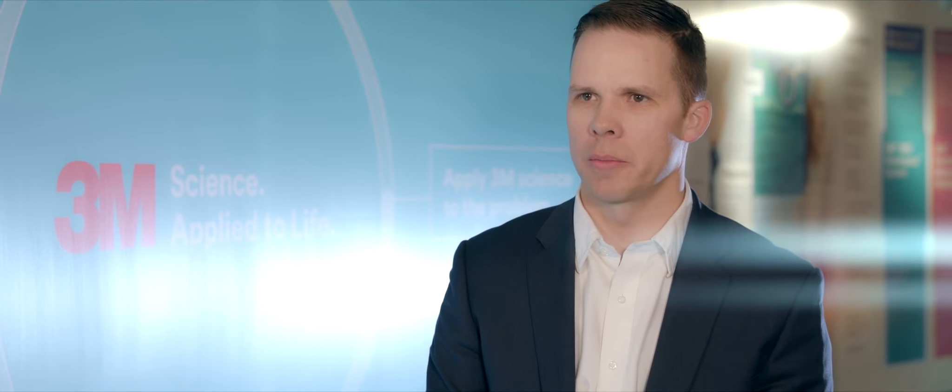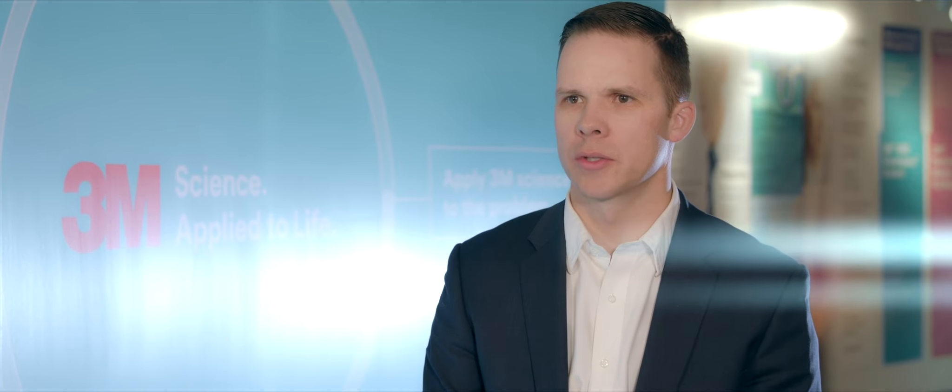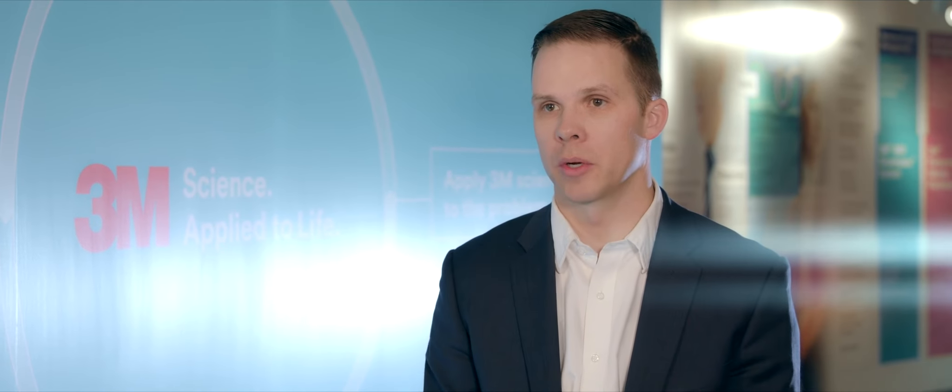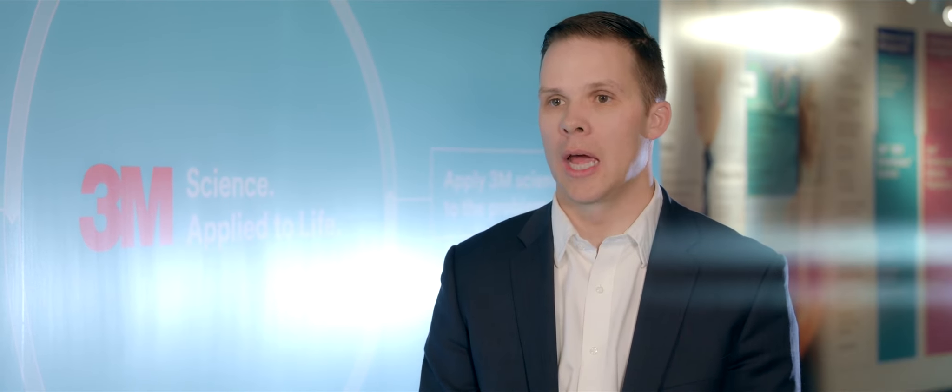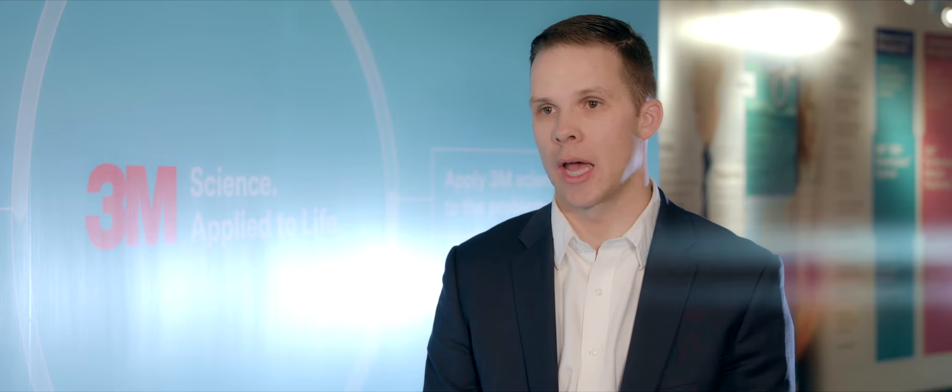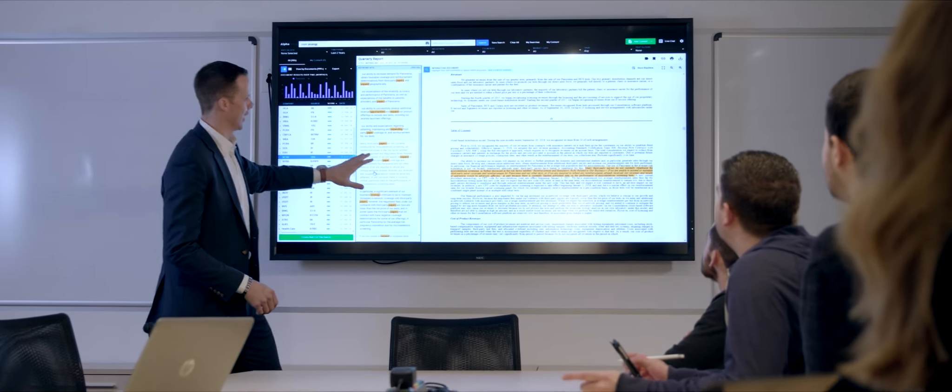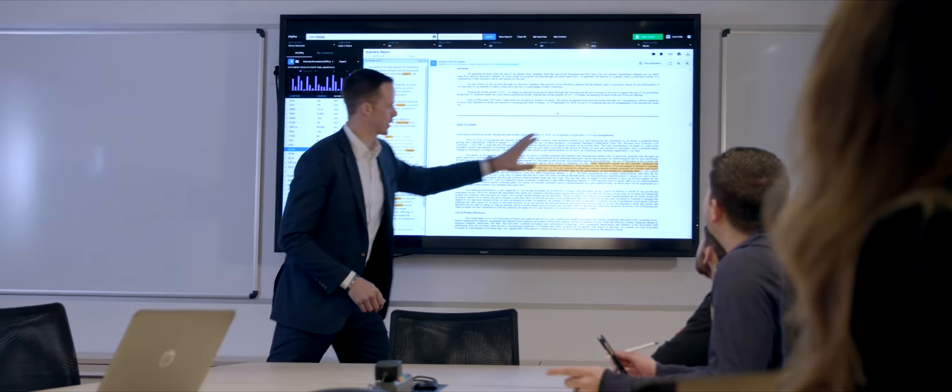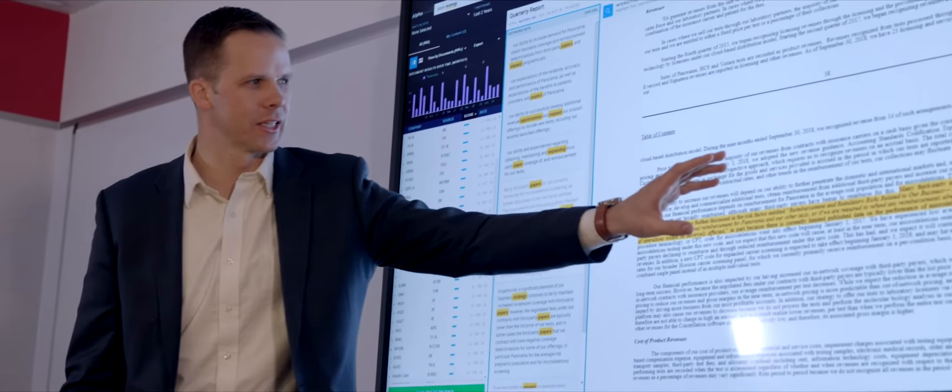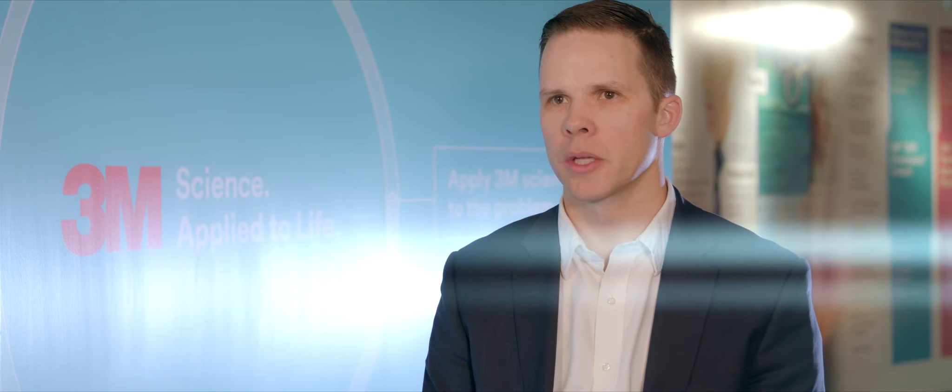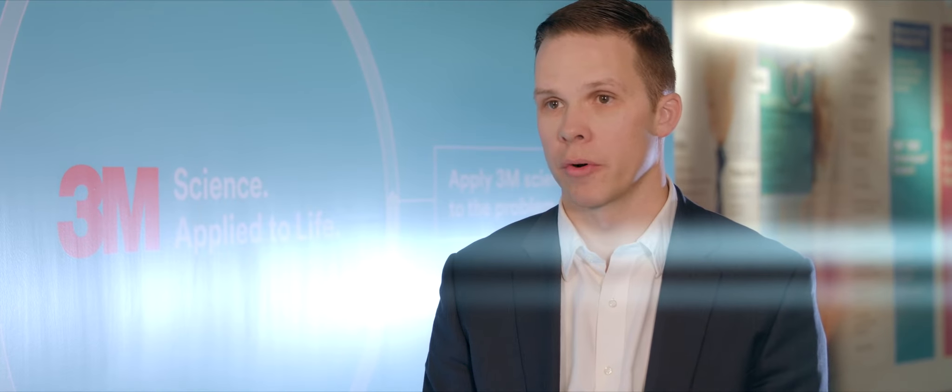I think one of the things we're most excited about with AlphaSense was the ability to put all of that information in one place, have it indexed, have it searchable, and the speed that that gives us to be more responsive to our business leaders, our operating committee, and our executive team. It's really been a game-changer for us.